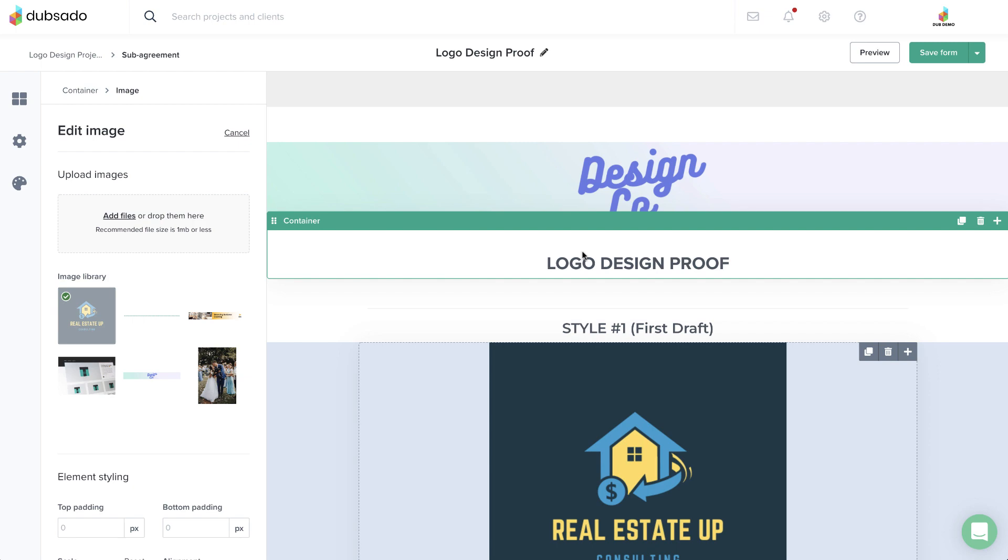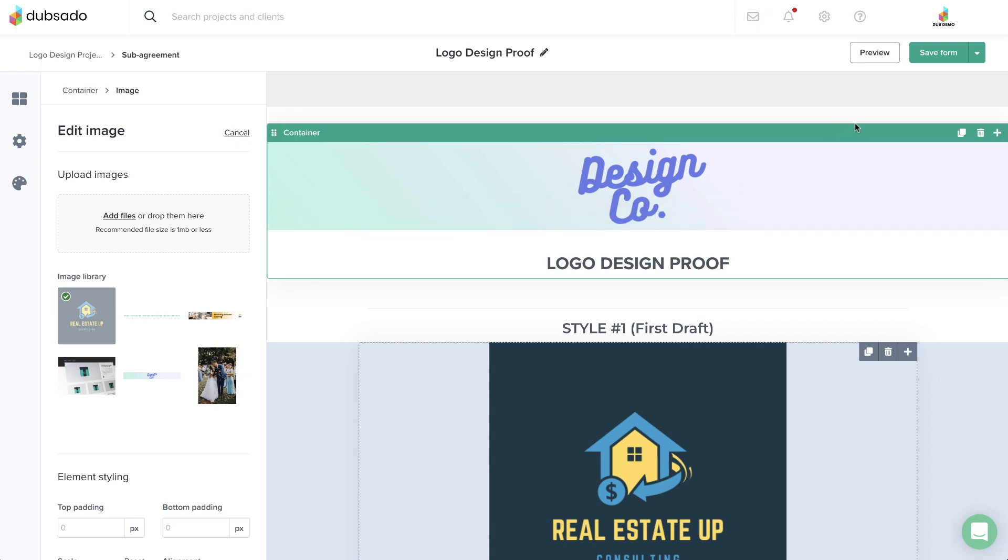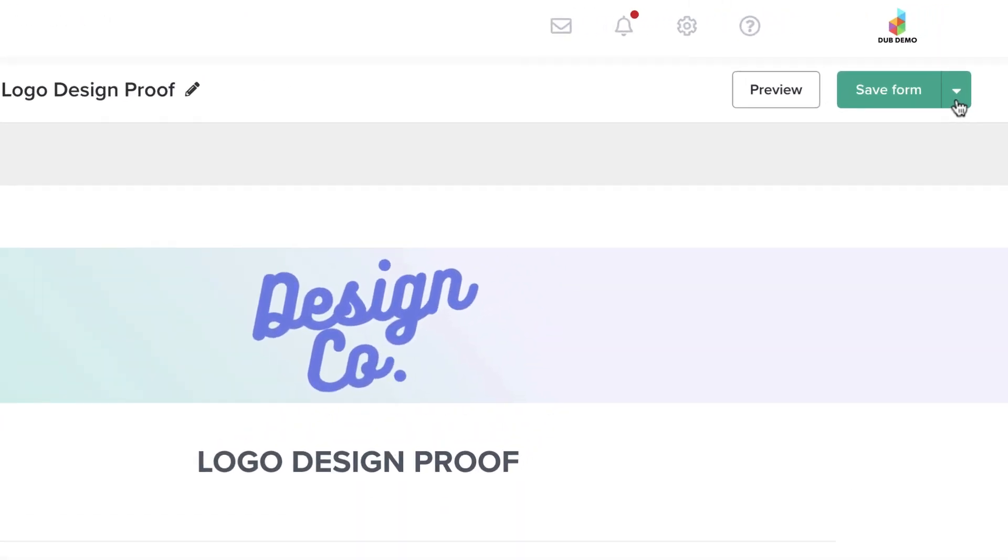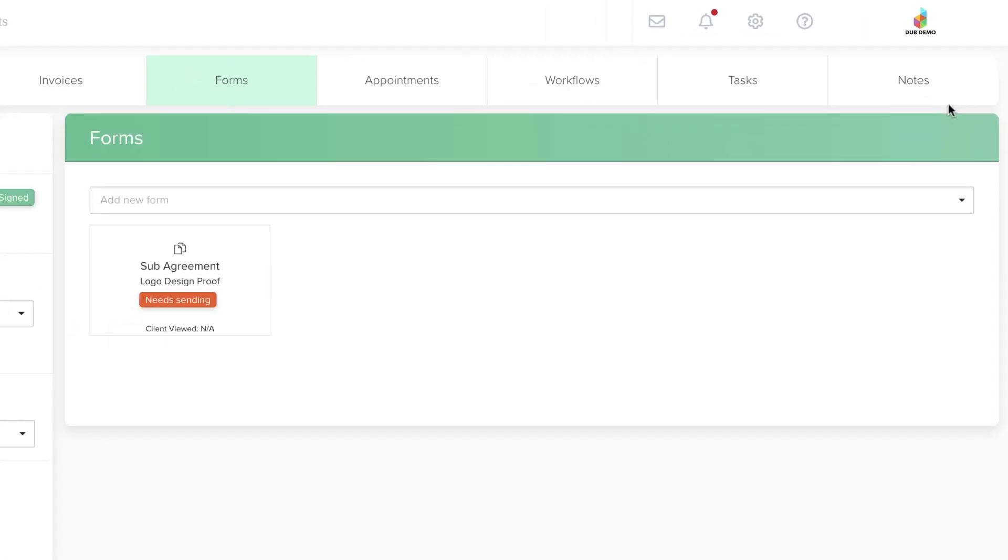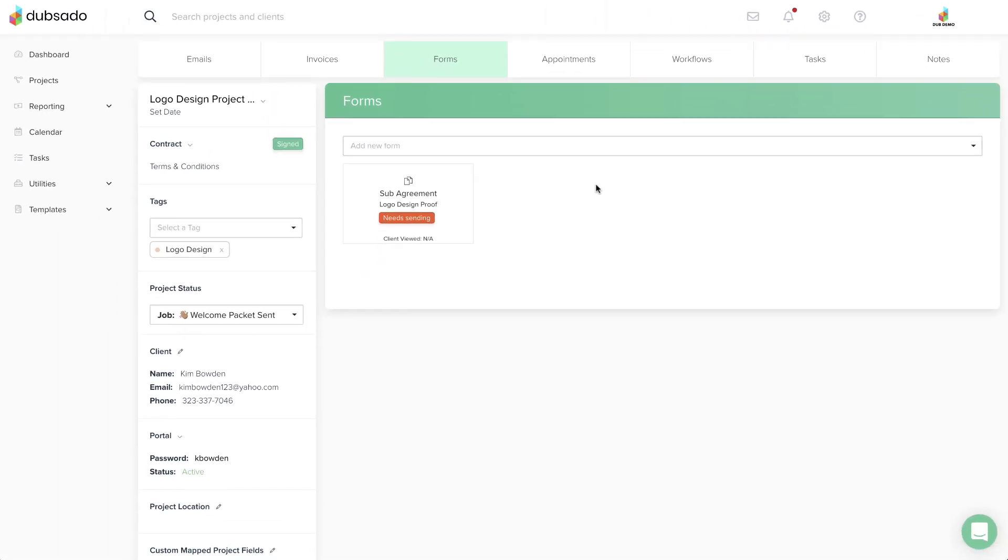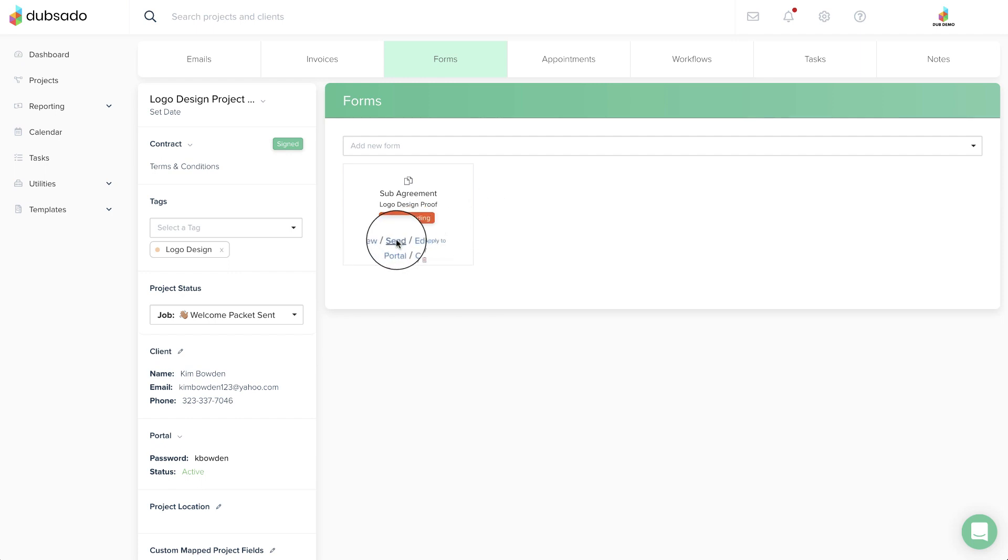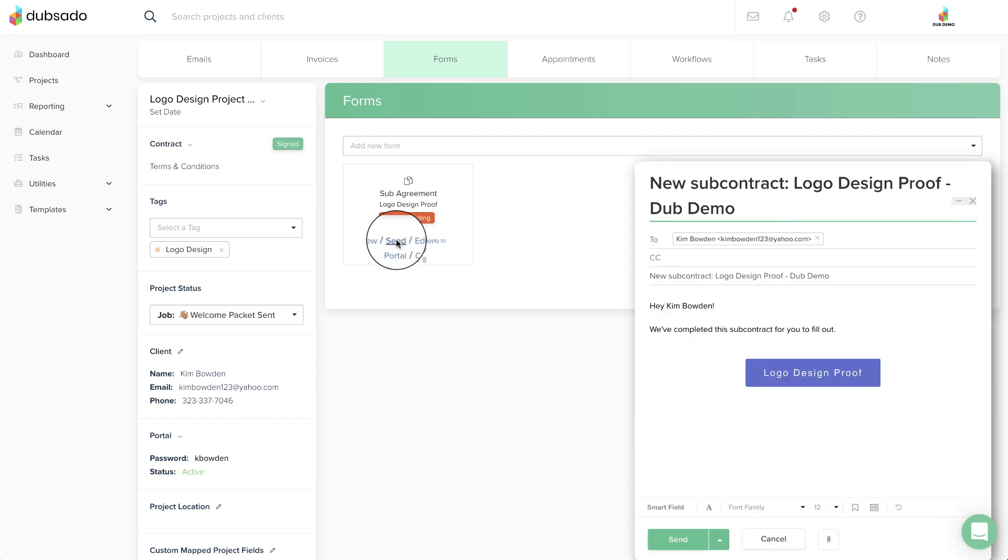When you're done, hit Save and Close from the drop-down menu to go back to the project. To email this sub-agreement to the client, use your mouse to roll over the form and select Send to pull up your email composer.